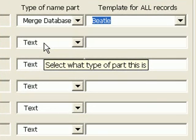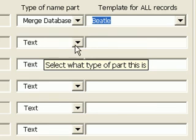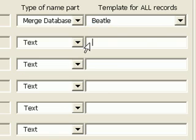The second part of the name in this example is always the same, a dash and the word signature. OnMerge just calls that text, which is the default type value. So I can just skip to the right-most box in the second row and type in dash signature.